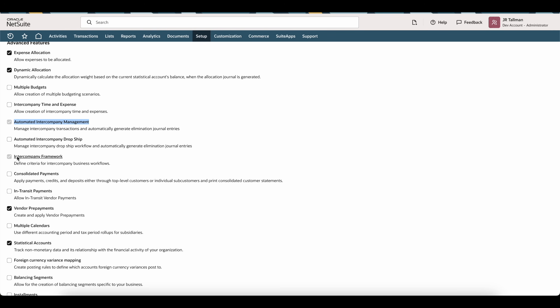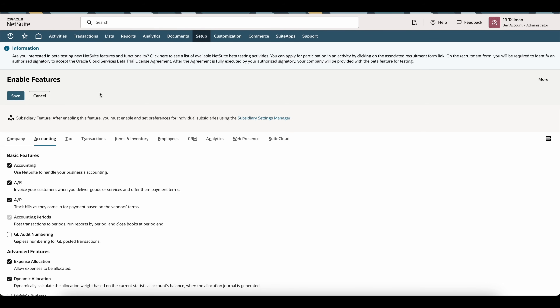I would also recommend enabling the intercompany framework. This will automatically create our intercompany customers and vendors, so we do not need to create those manually for each relationship between subsidiaries. If you enable this functionality, it will require multi-currency as well as multi-currency customer to be enabled — it will give you a pop-up if you try to enable it. Once those are checked off, save this under Enable Features.